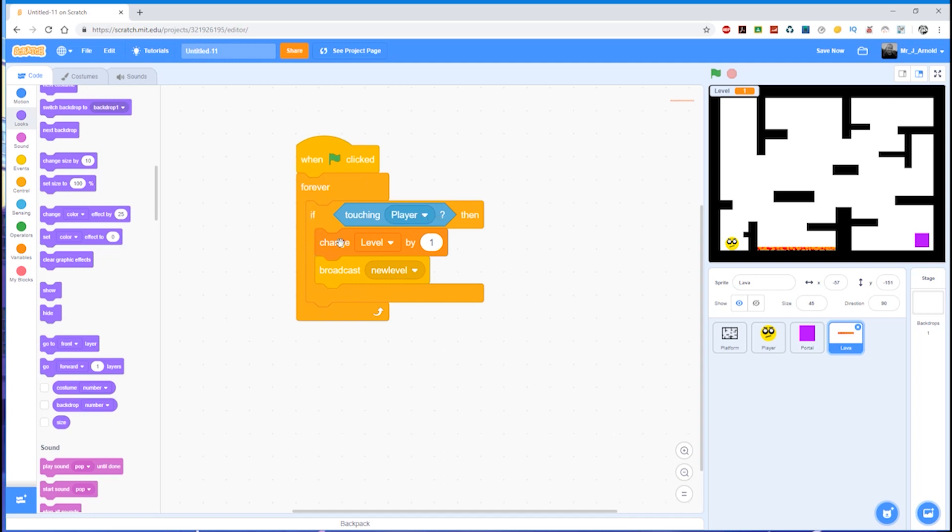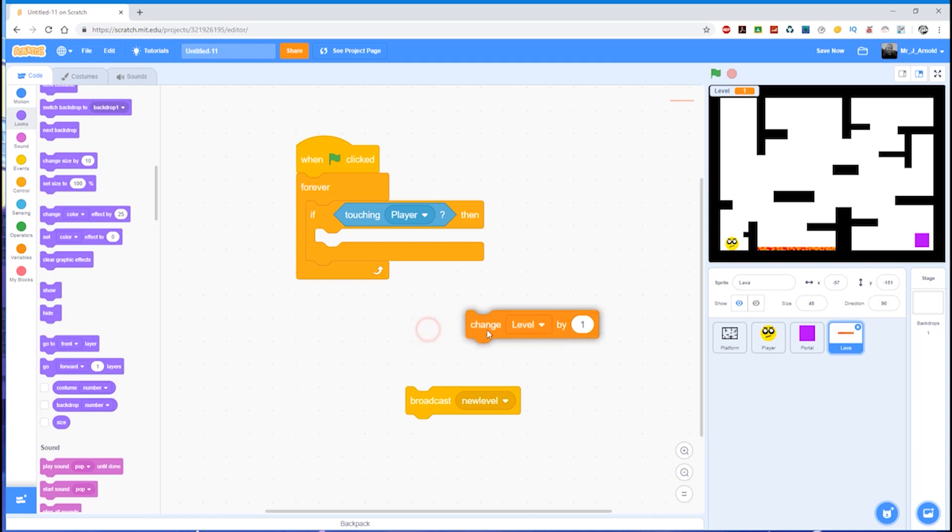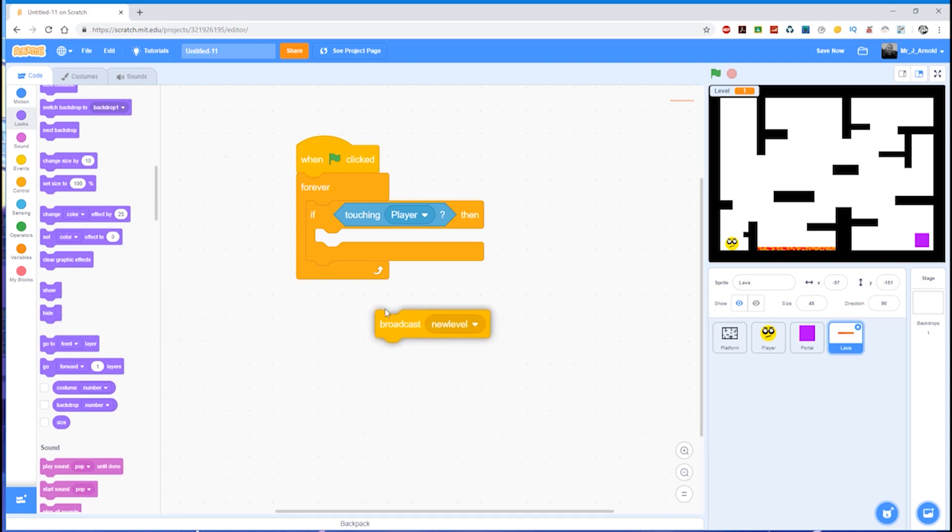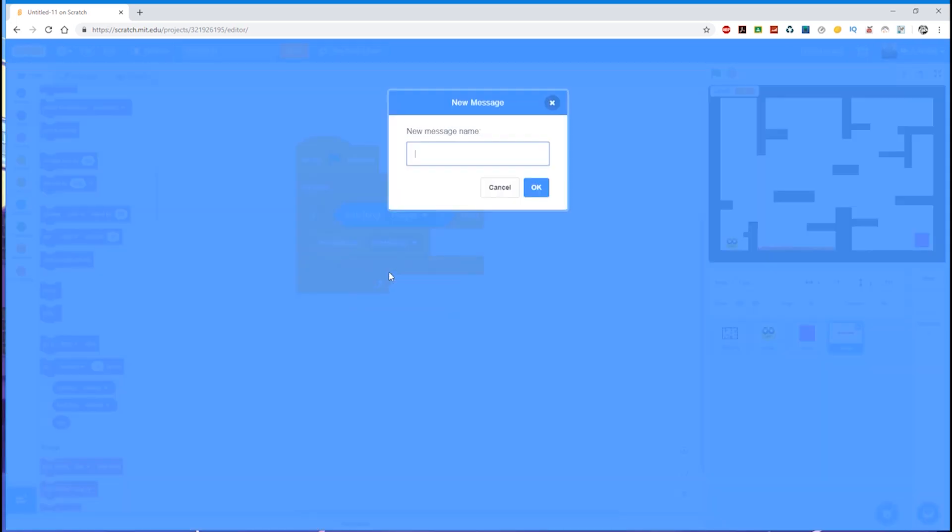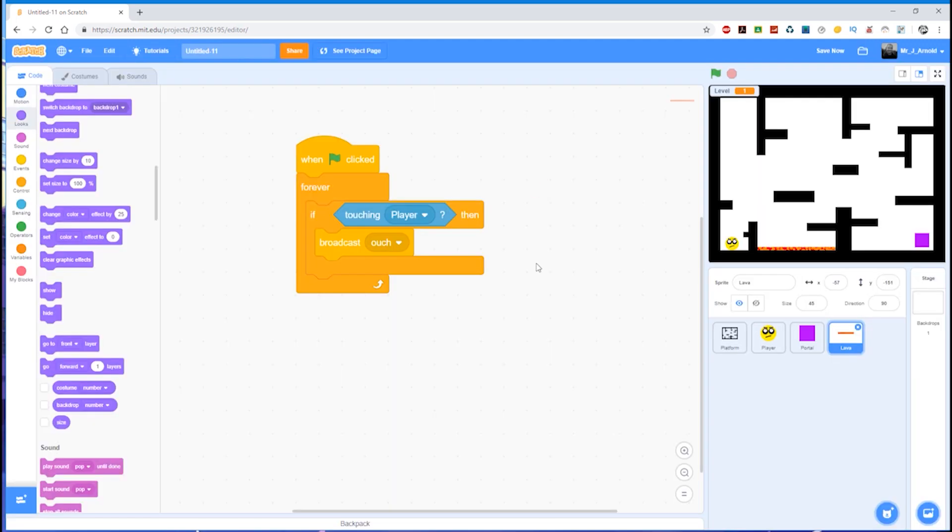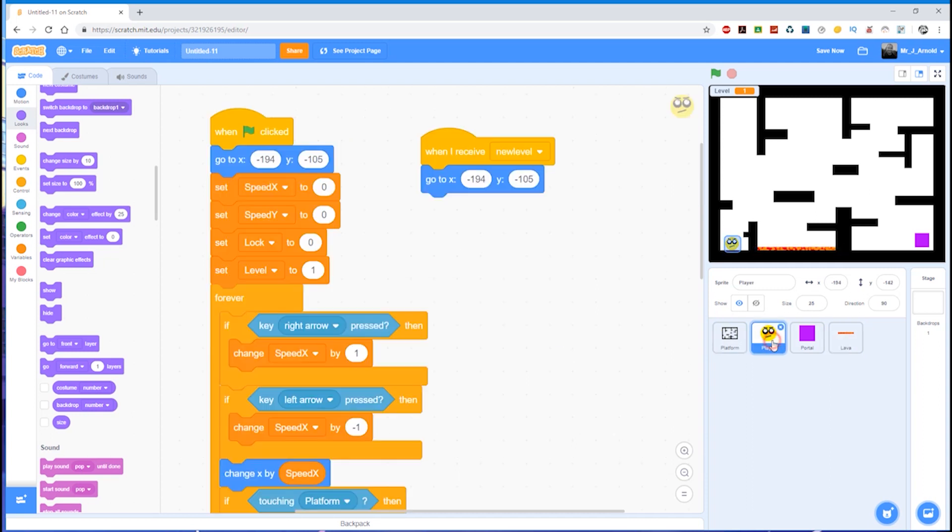If we are touching the player—if the player has touched the lava—we don't want to improve the level, we don't want to go up a level, so we don't need that block. We will be broadcasting a message though, but not 'new level.' We want some other message. Let's click 'new message' and we can simply type anything we like in there—'ouch,' for example. That's the message that the lava will send out to all sprites. Now we need the player to react to that. The player is the only thing that's going to do anything if they touch the lava. The platform is not going to do anything, the portal is not going to do anything—it's the player that needs to react.